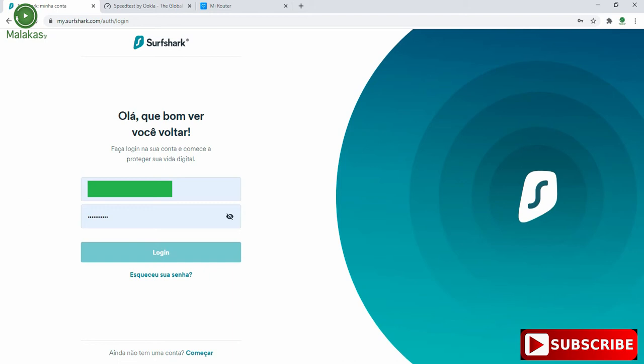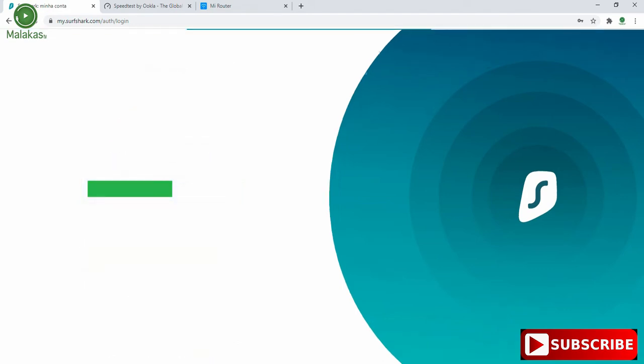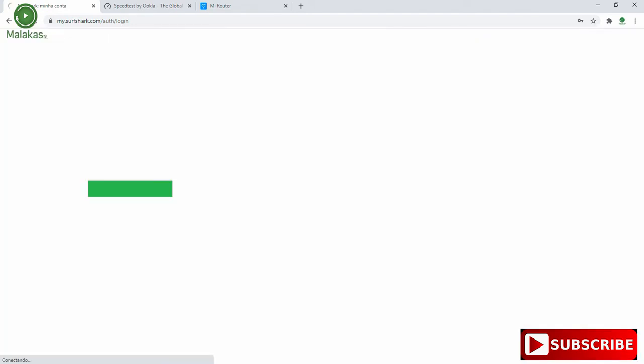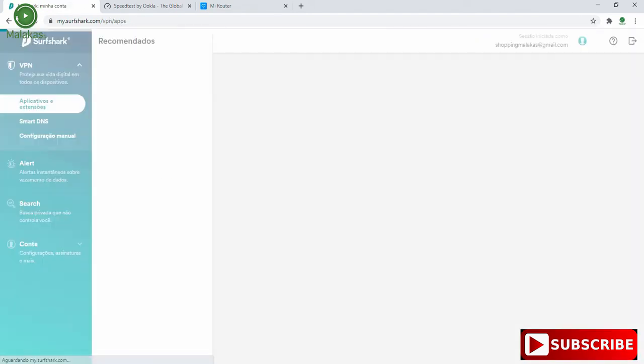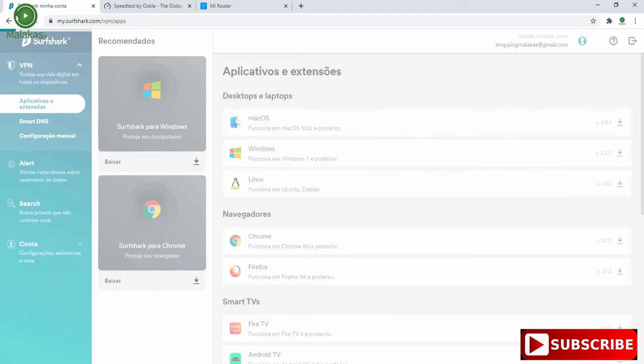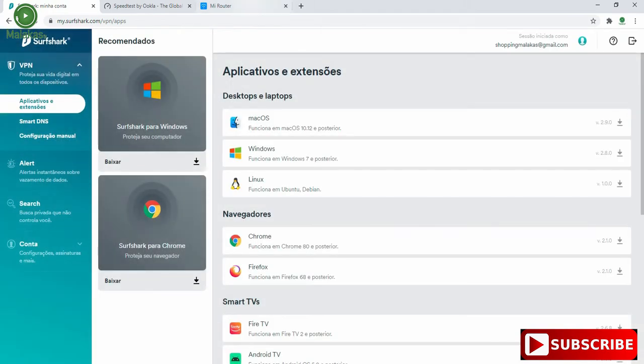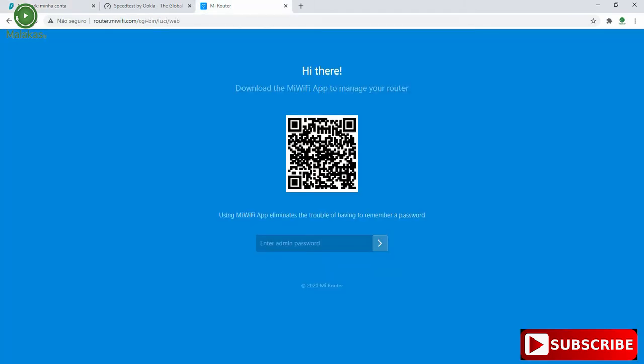First we have to login to our account in Surfshark, and the same thing in our router. We have to go to router.miwifi.com and put your password.